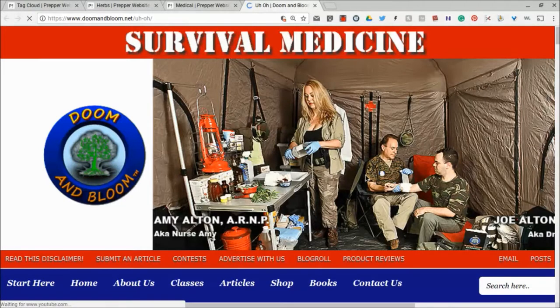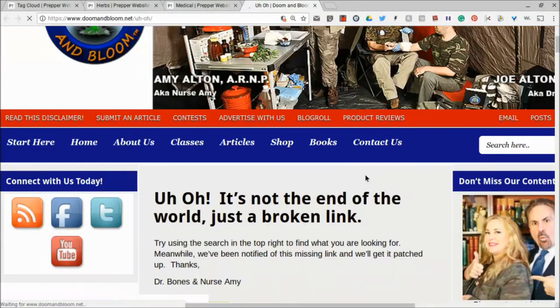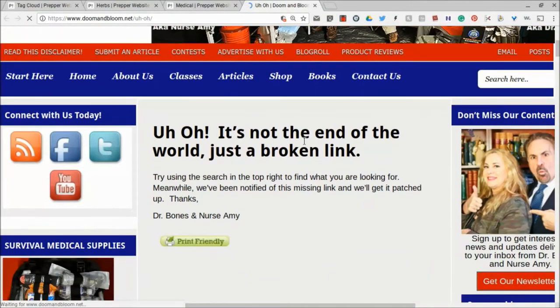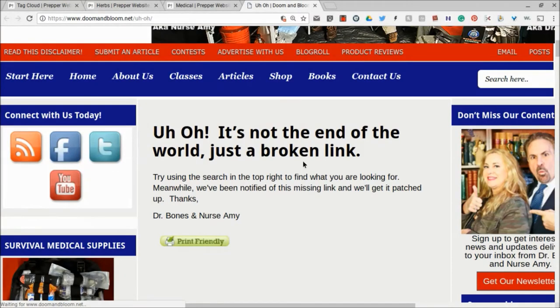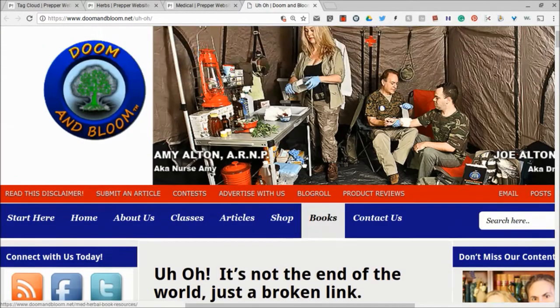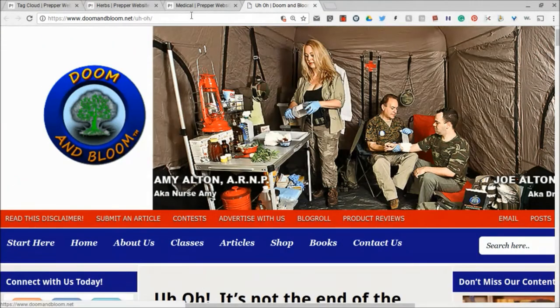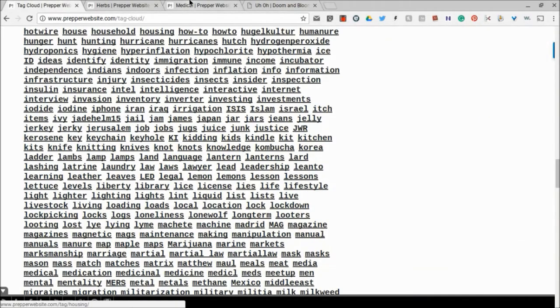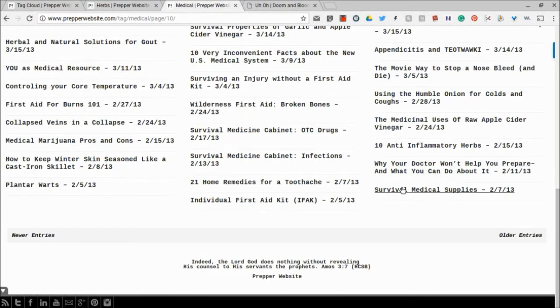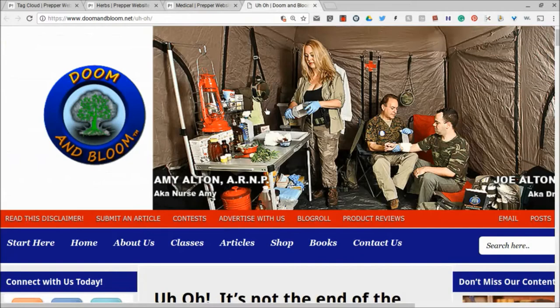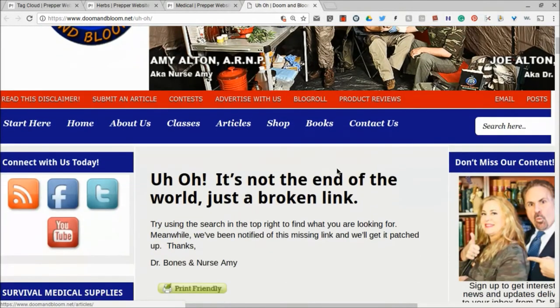And it is going to open up a Doom and Bloom website. But it's going to say, uh-oh, it's not the end of the world, just a broken link. Now, for whatever reason, if you click on a link on the Tag Cloud, and it is - you go to a website. And it looks like the website's there, but for whatever reason, the article is not there.